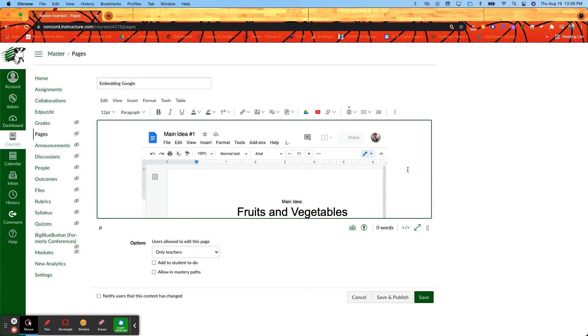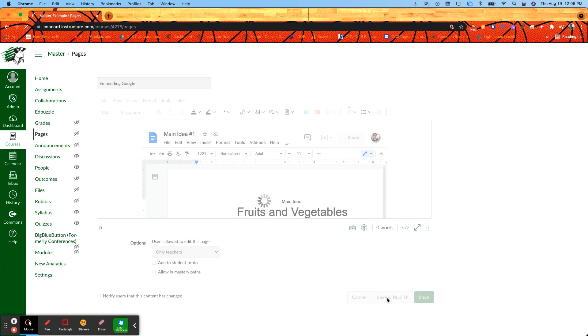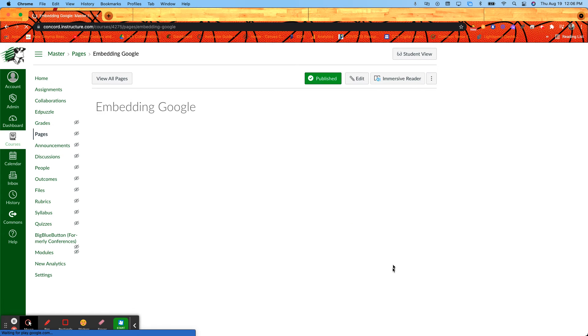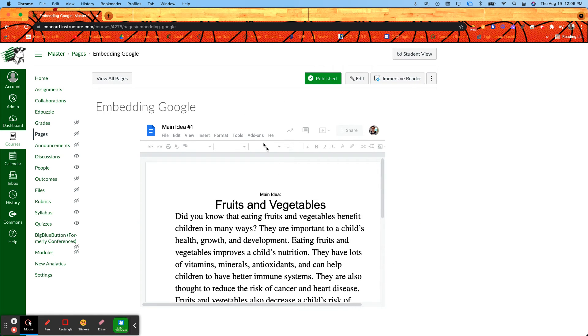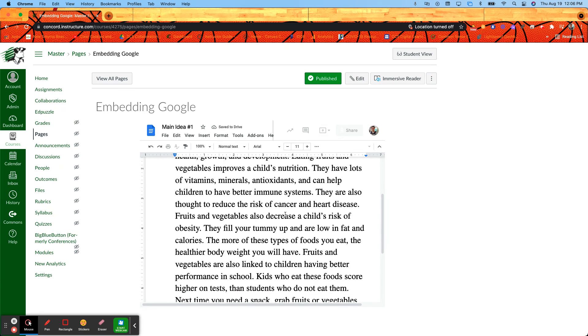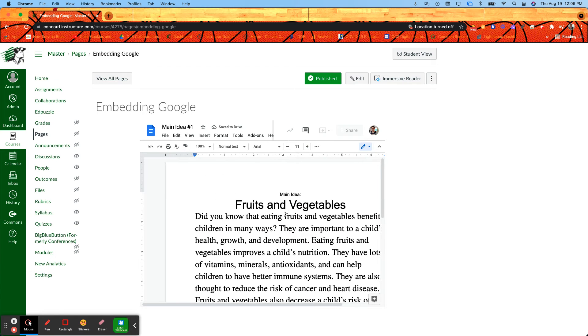Then I hit save and publish and I have my document right there. Keep in mind that what you'll probably want to do first is go to the document itself and change the share settings in Google.